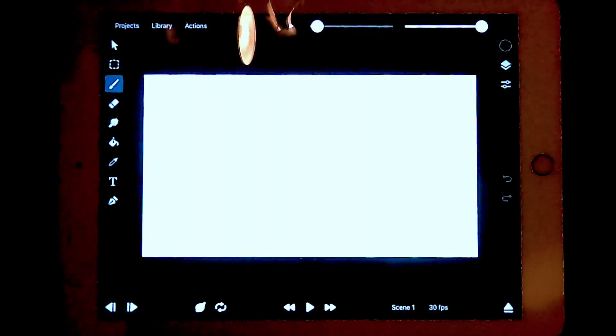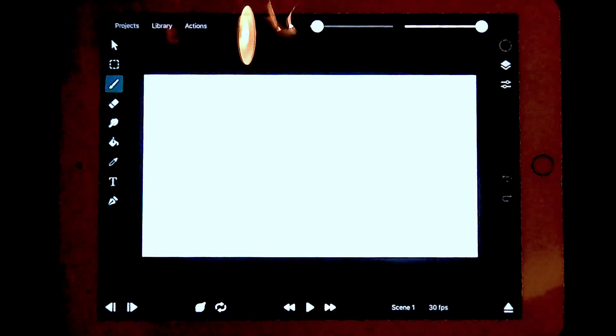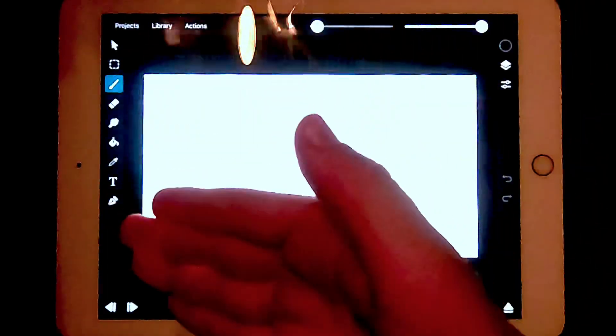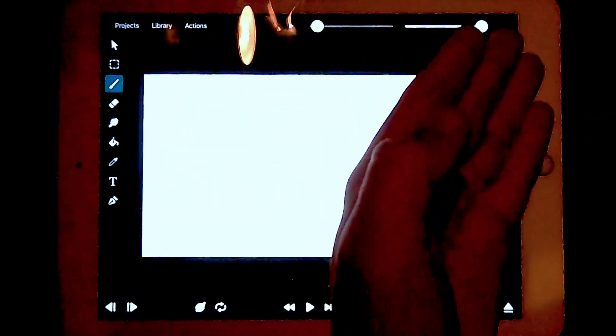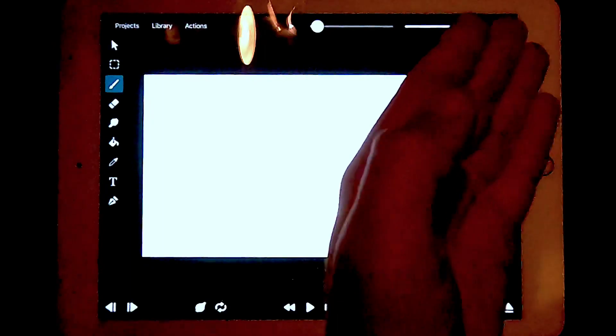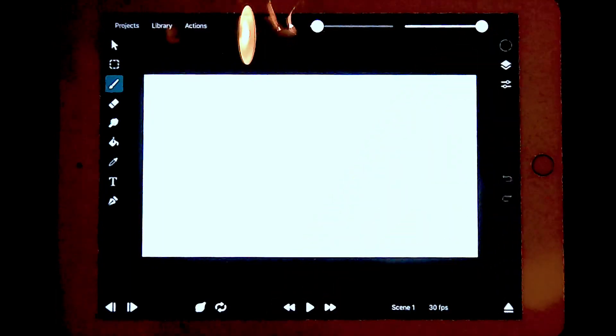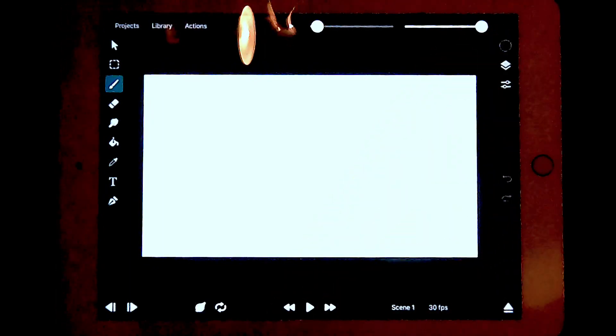Once you've created your project, it should look like this. The artwork options are on the side, the layer option and coloring is on this side, and the play button is down here.